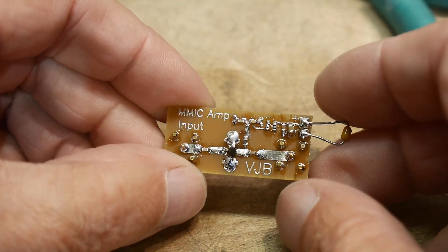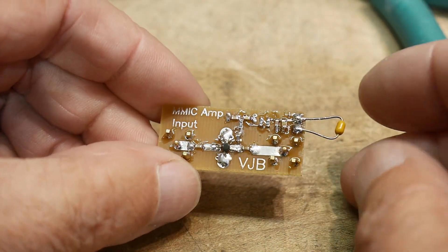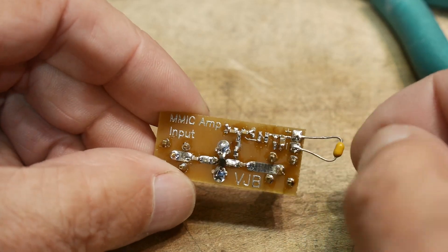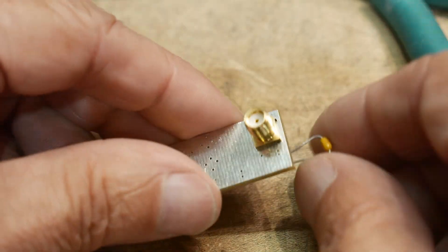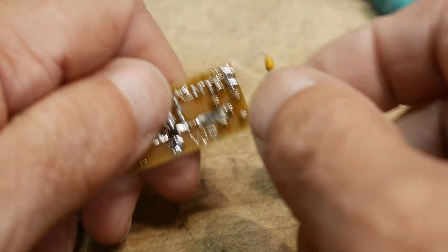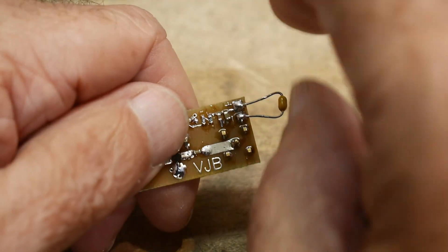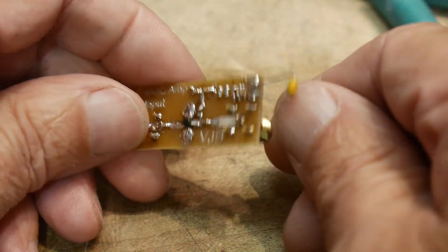A bunch of bypass caps for filtering the supply, and I put this little cap on the output just to have something to grab onto so I could put my leads on there to hook up the power.